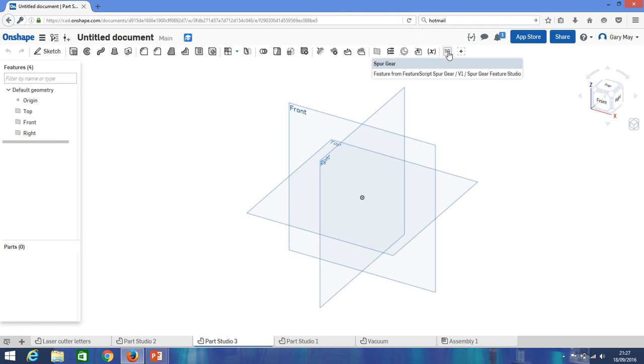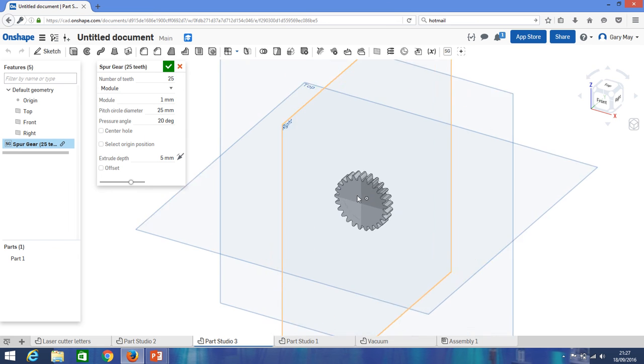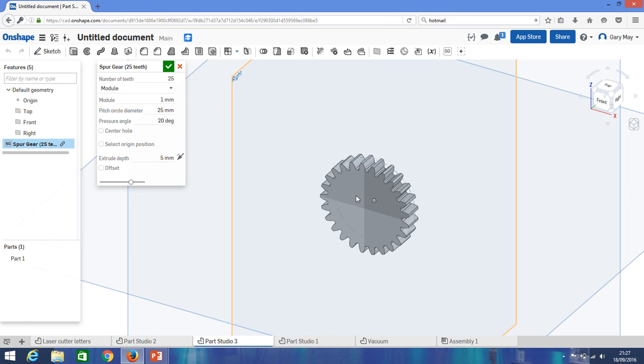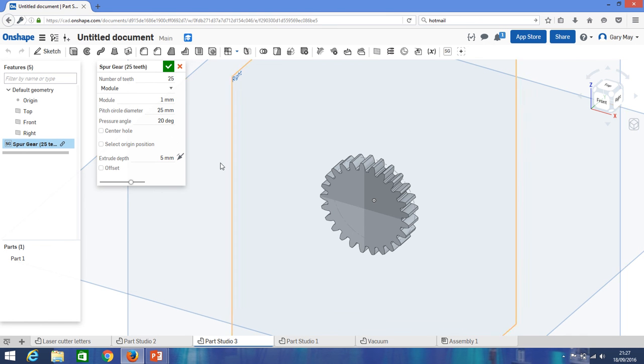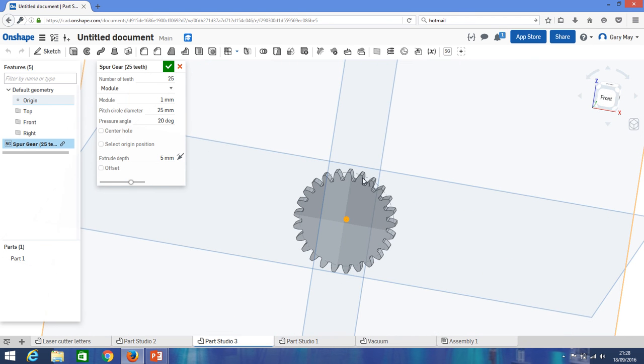If you look in here, I've added in spur gear, so SG, and all we do is we click on that, and as you can see it gives us a number of options, and it immediately generates a basic gear. So this gear has 25 teeth, module, don't worry about that for the moment, pitch circle diameter, okay, so the effective diameter of this gear is 25 millimeters, and the pressure angle, again, something I wouldn't worry too much about, but it's basically the angle of the teeth here, okay, it's 20 degrees.